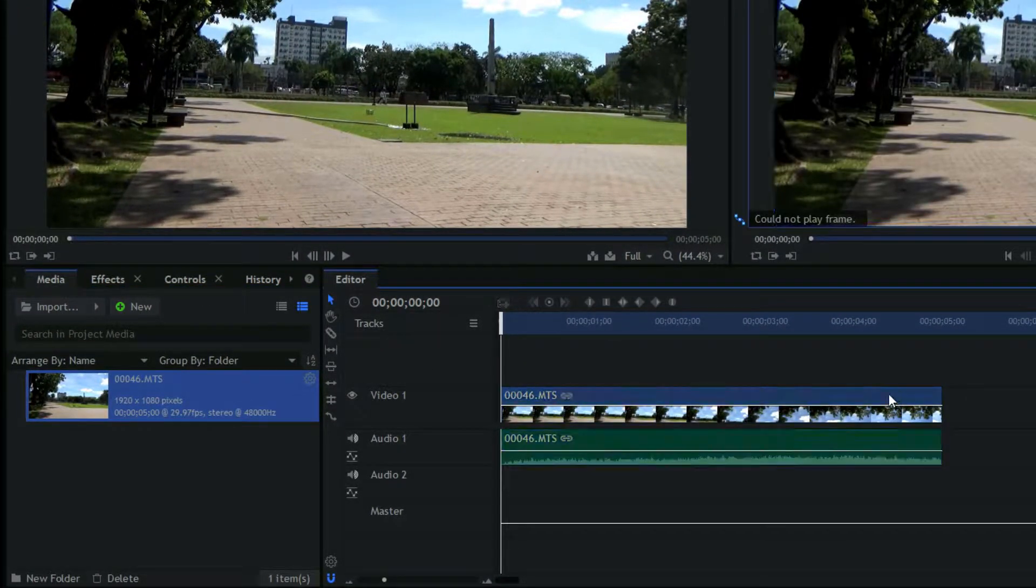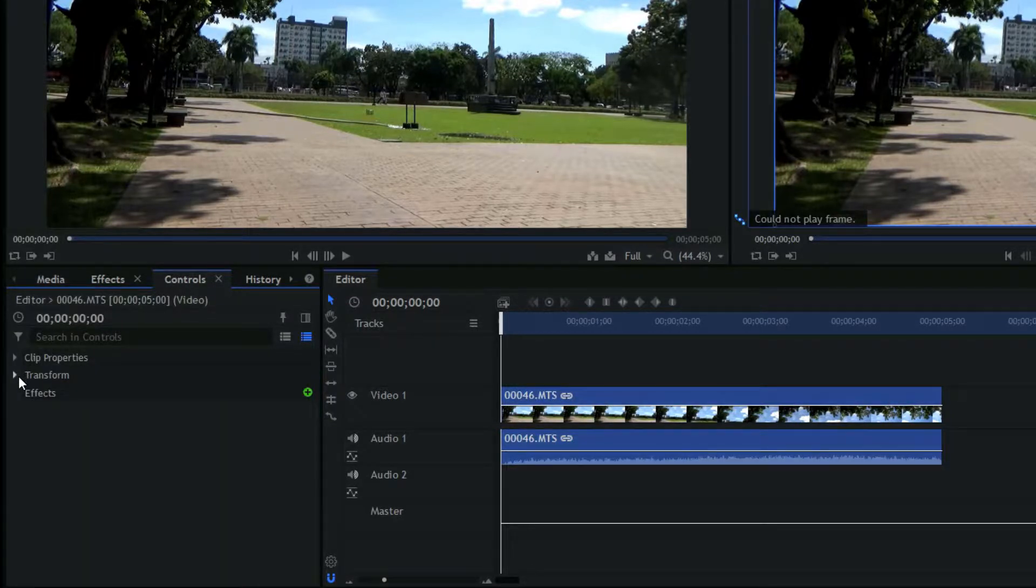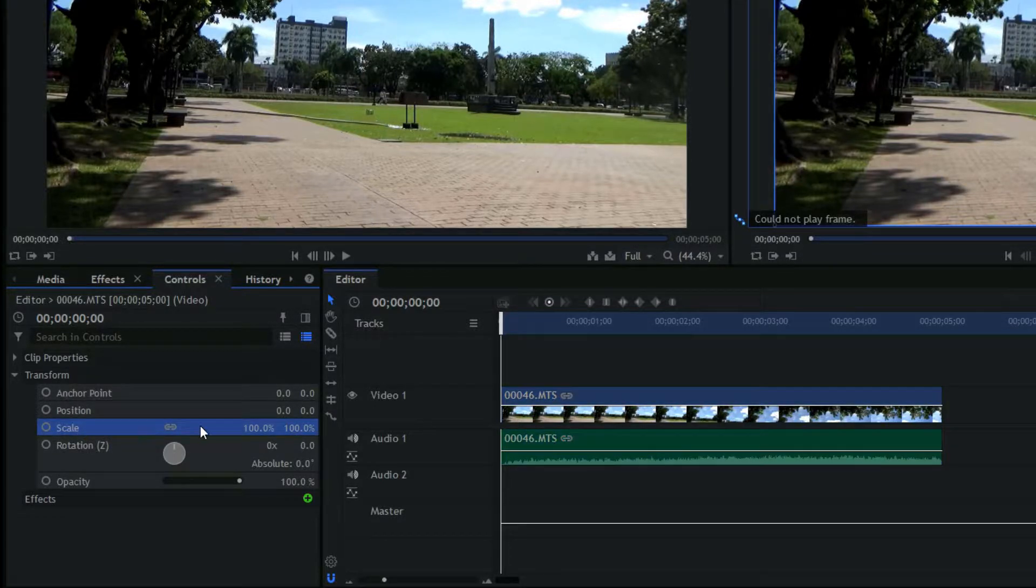Then click your video clip and go to the controls panel. Click the down button beside the transform to reveal different options.